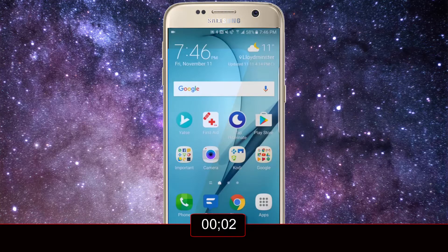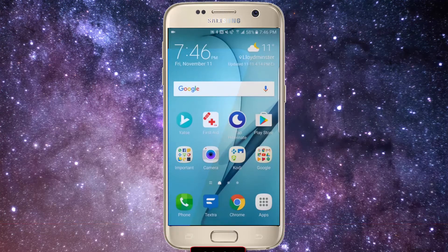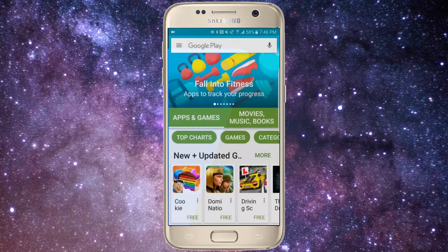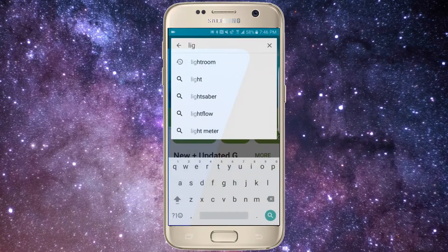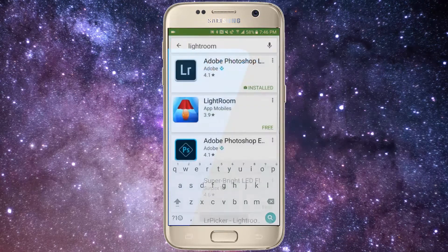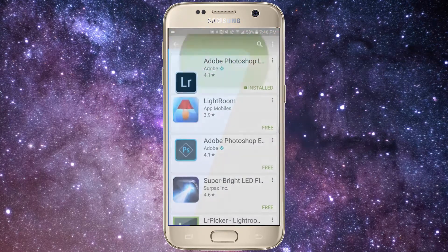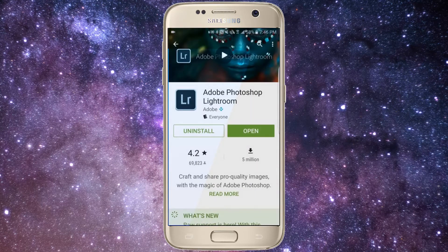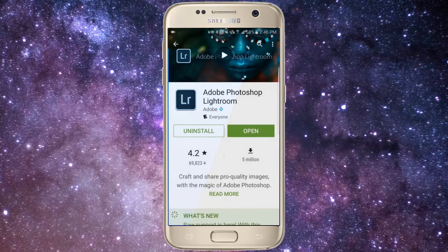You'll first need to download the Adobe Lightroom mobile app from the Play Store if you're on Android, or the App Store if you're using an iOS device. You will be able to use this app on most modern Android or iOS devices, but you'll really unleash its power if you have a phone capable of capturing images in the raw DNG format.